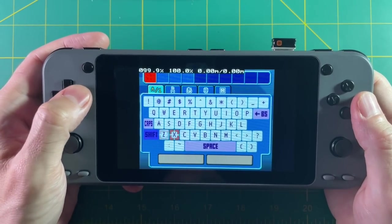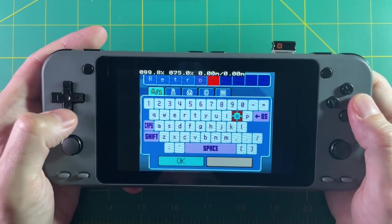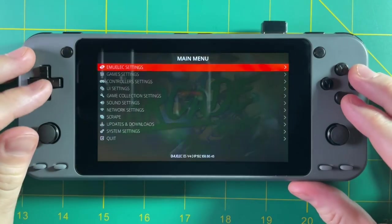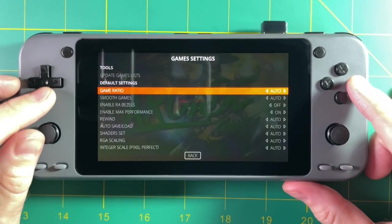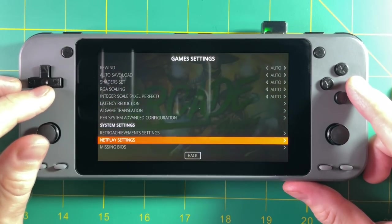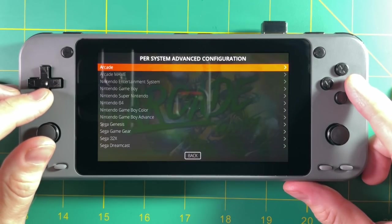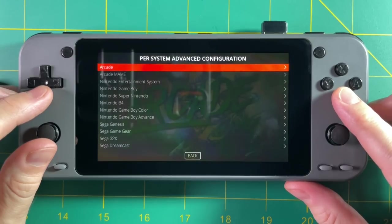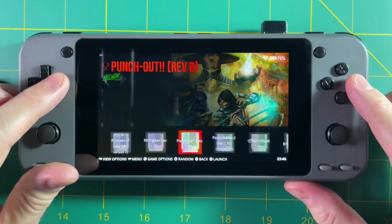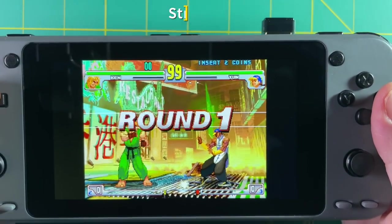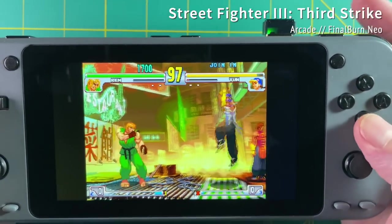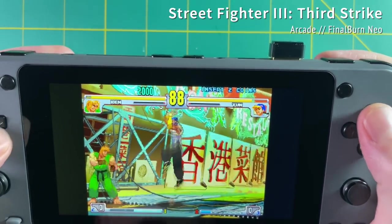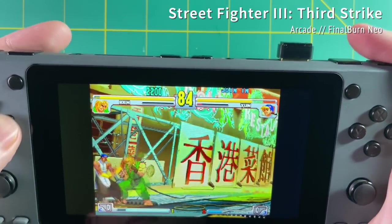Let me show you how to assign emulators to specific systems, which can get tricky especially for arcade games. In my arcade folder I've loaded Final Burn Neo games. Go into the main menu by pressing start, then game settings, then per system advanced configuration near the bottom. Select that, pick whichever folder you want to work on — for me the arcade folder — then under emulator pick the one you want, which for me is Final Burn Neo. After backing out, every game launches with that emulator. With Street Fighter 3 Third Strike it's playing very smoothly and looks great on this 5-inch screen. They have five or six different arcade emulators so you can really choose which ones work for your specific systems, or even per game.